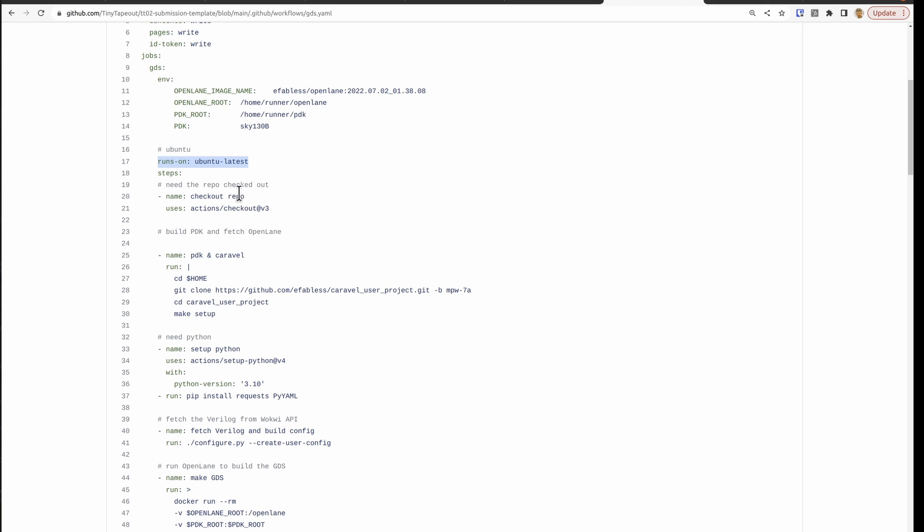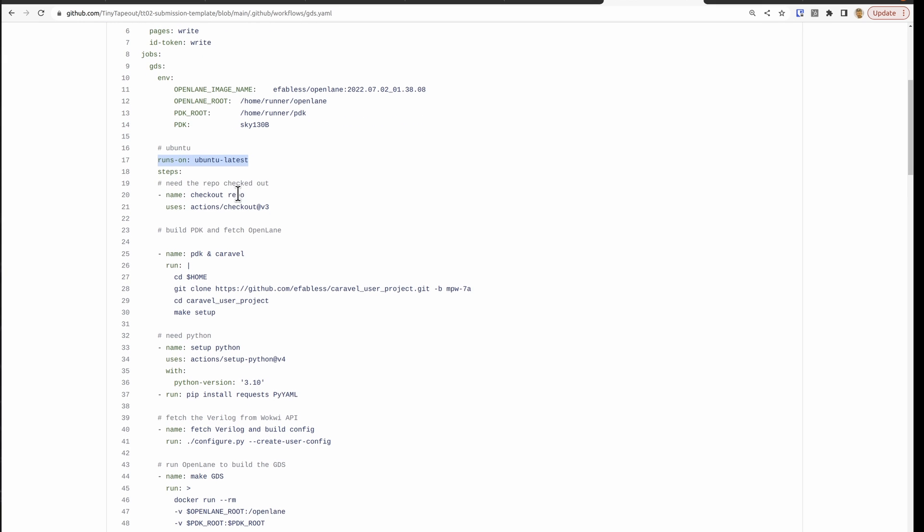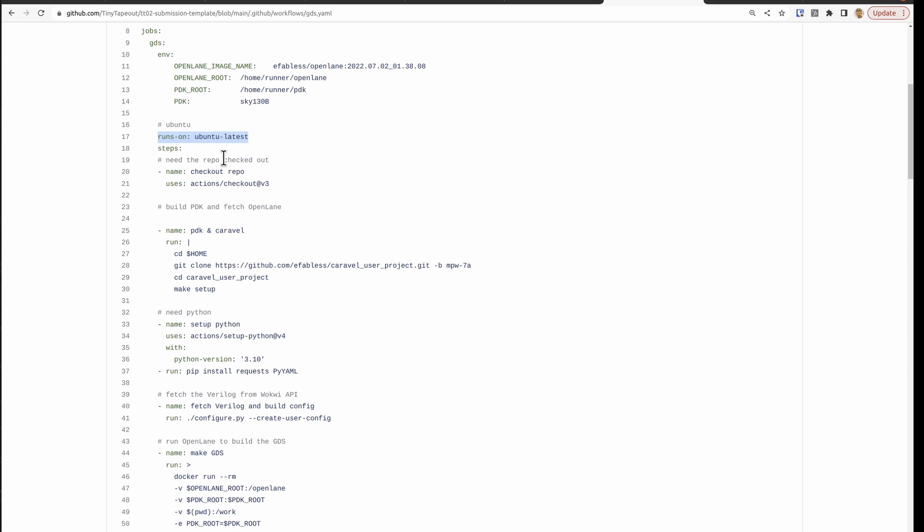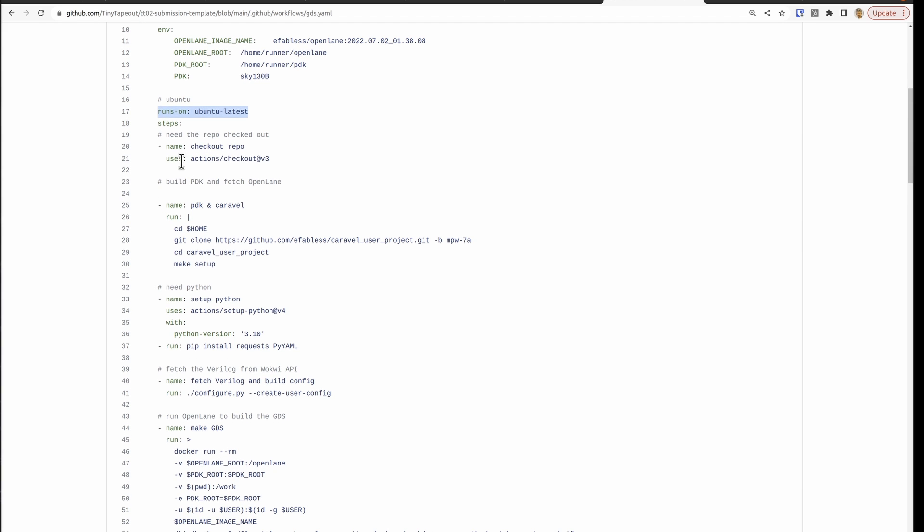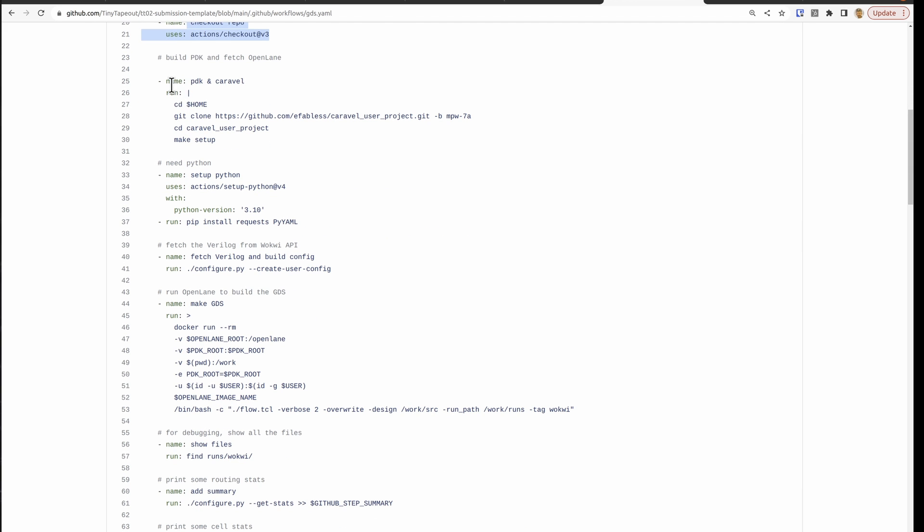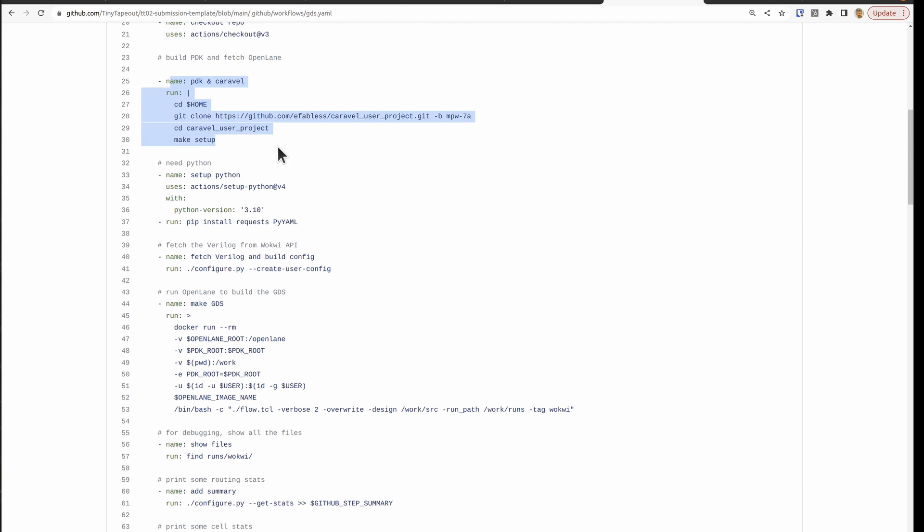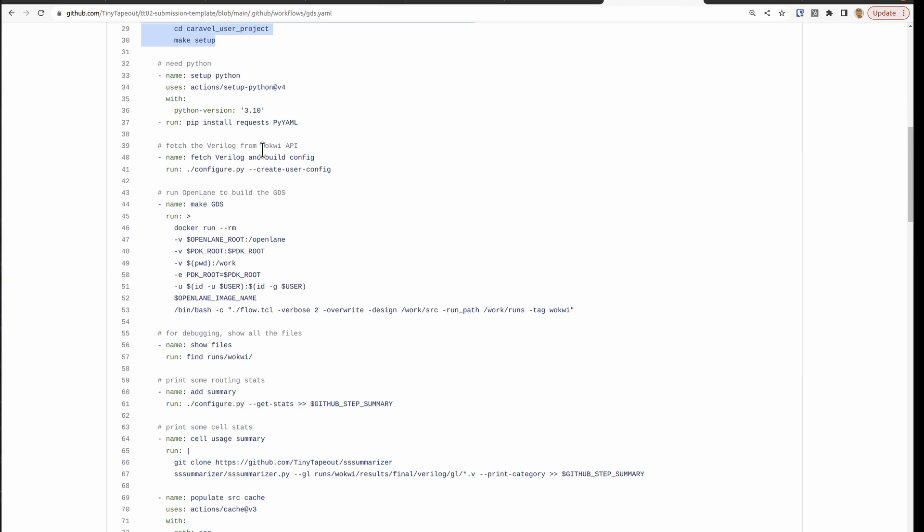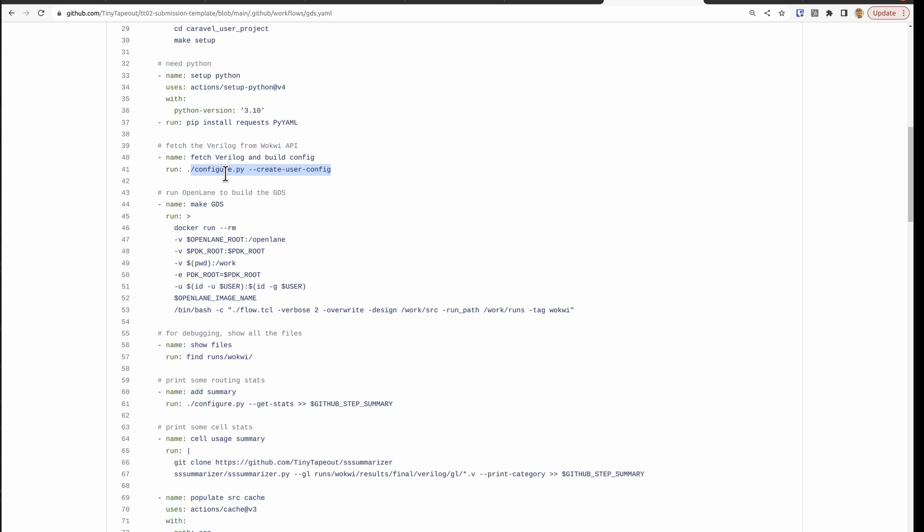Here we're telling GitHub that we want to be running on Ubuntu and to check out this repository. These are the instructions to build and install the PDK. And we're going to install some Python as well so that we can run this configure program. And what the configure program does is it checks what's going on in your info.yaml. And it will either fetch the Wokwe Verilog or it will take your Verilog source files and create a little bit of custom Tickle script that works with the config.